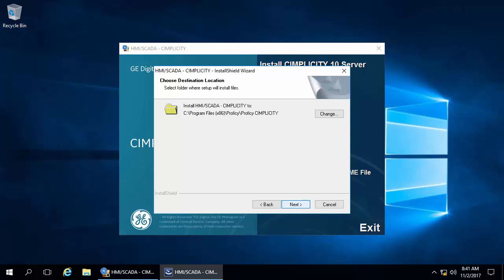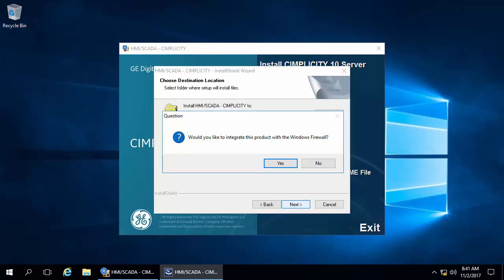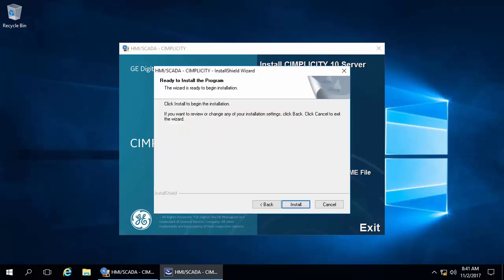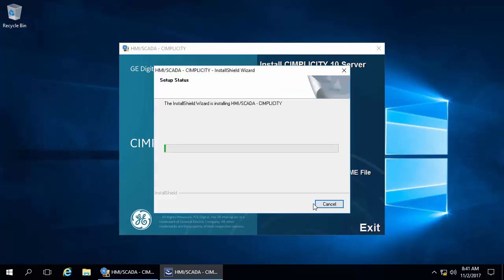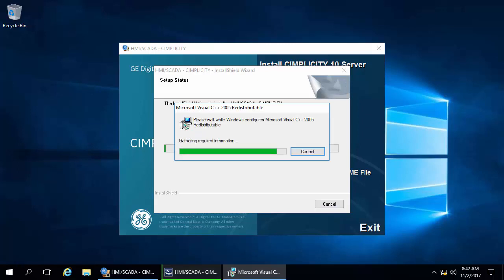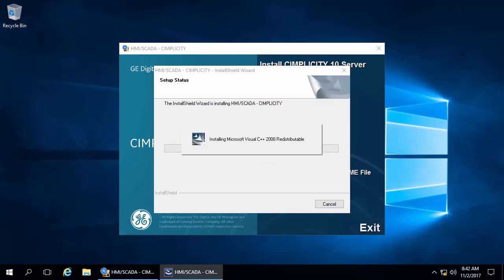Click Yes to allow Simplicity through the firewall, and then finally click the Install button. Several screens will appear during the installation process, and then the base Simplicity product will start to install.